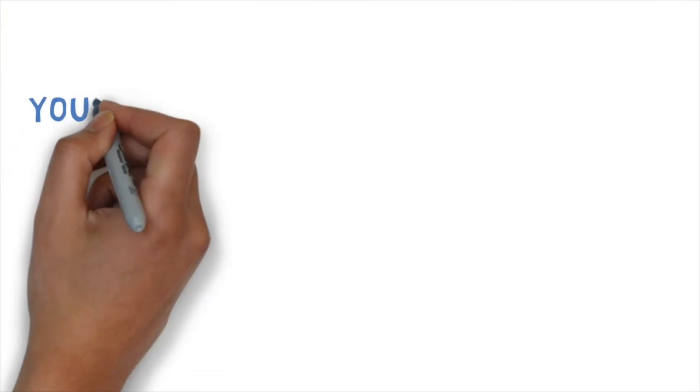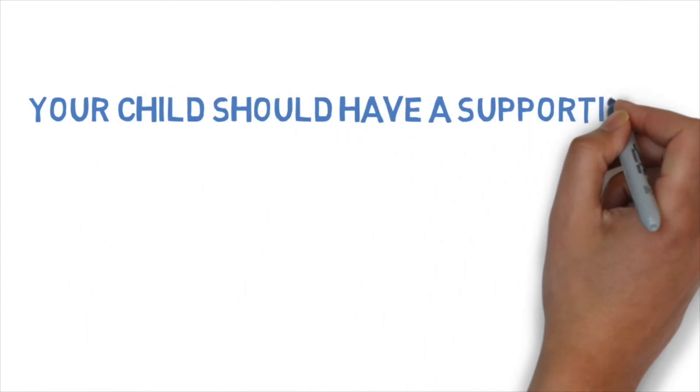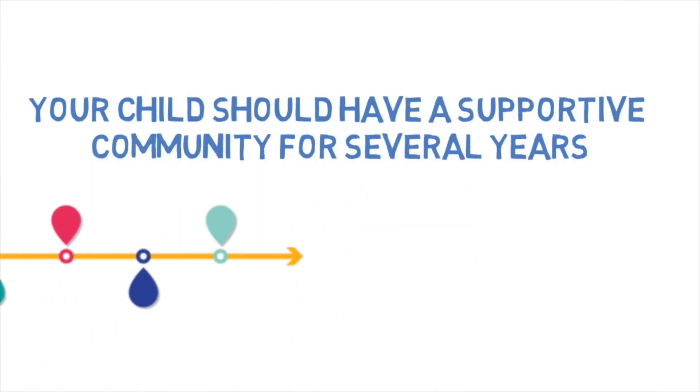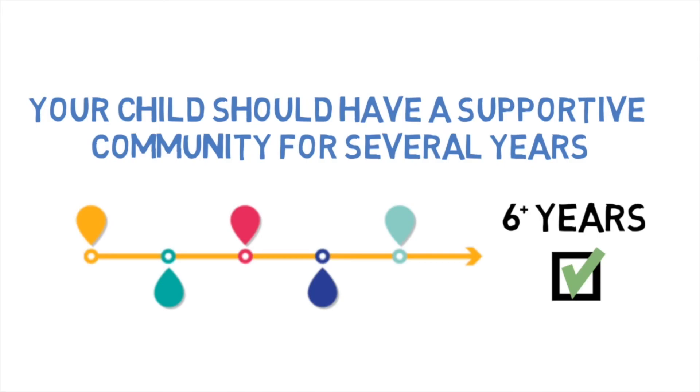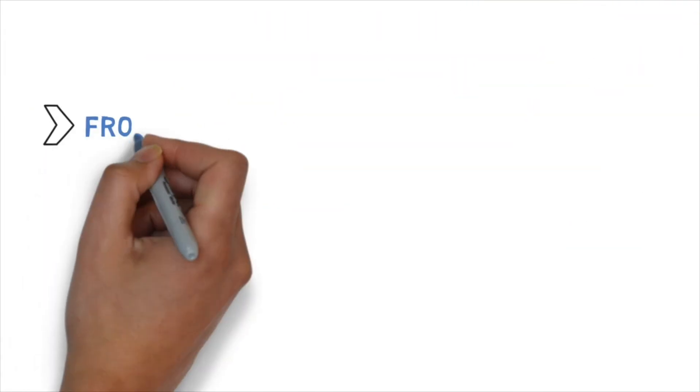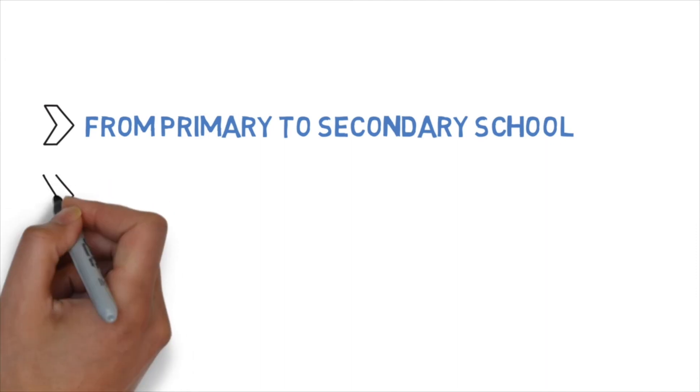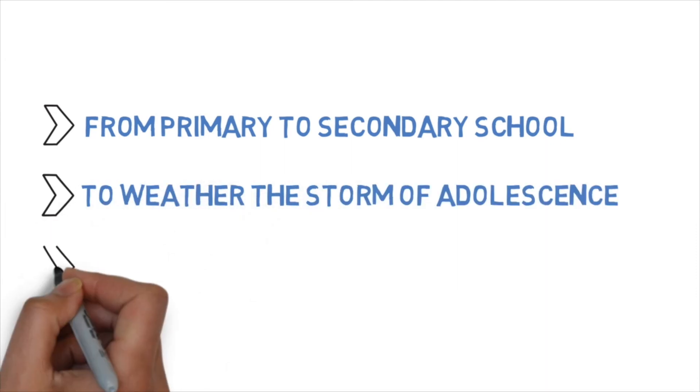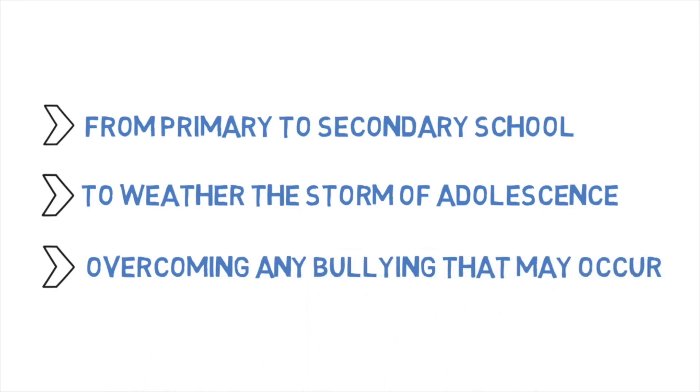It should also be a community your child can be a part of for years. A class or club that is likely to benefit your child for over six years is perfect. And so that will help them through the typical transitions they're going to go through, like the transition from primary school to secondary school, like weathering the storm of adolescence, as well as overcoming any periods of bullying that may occur.